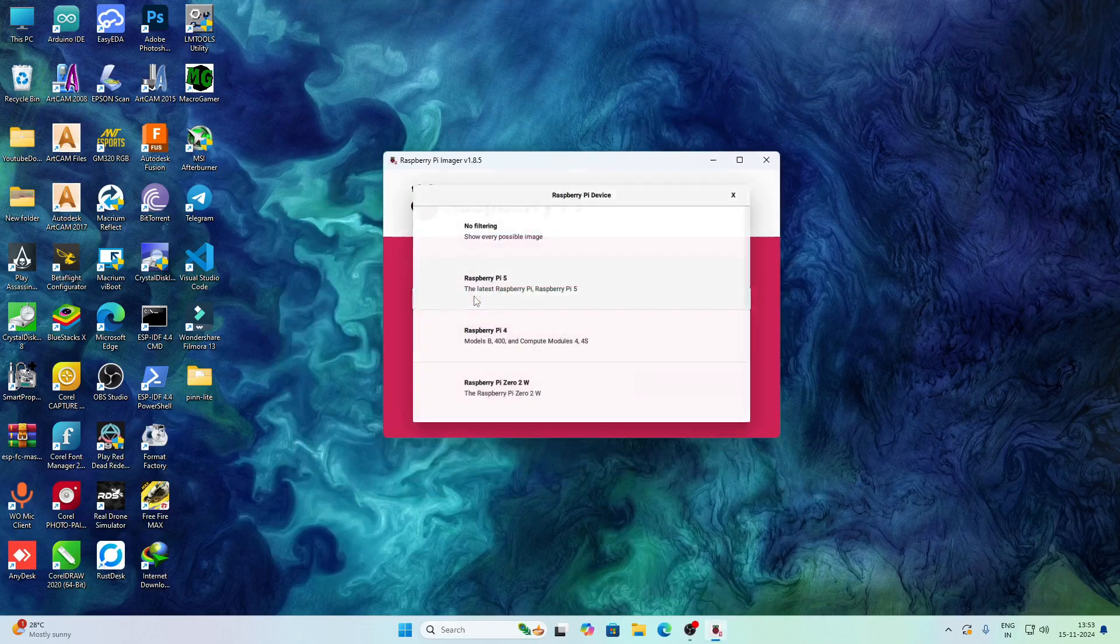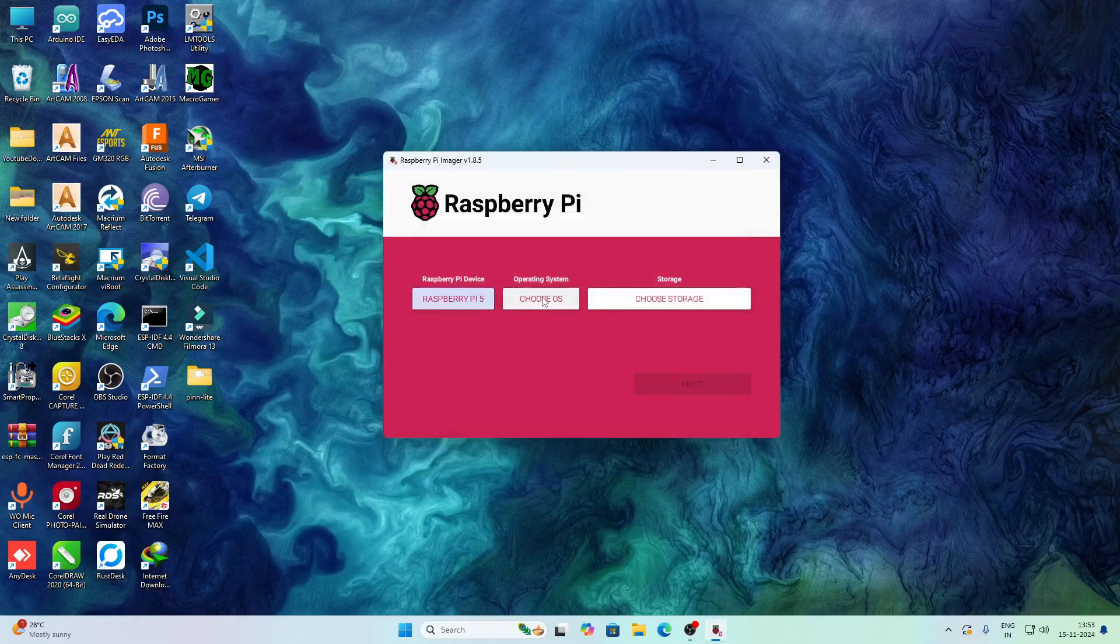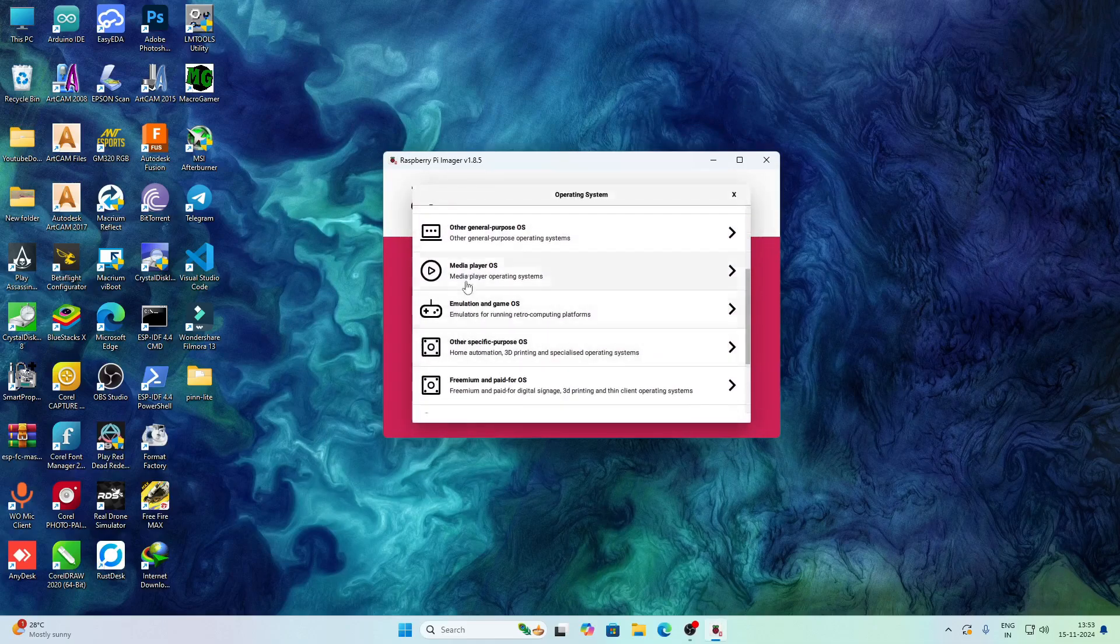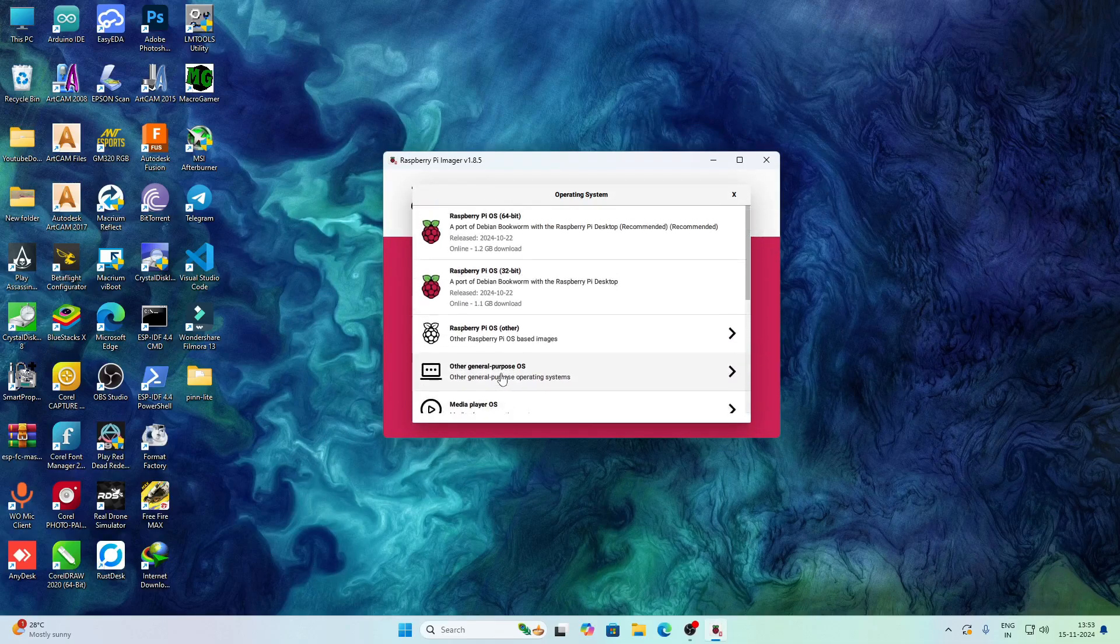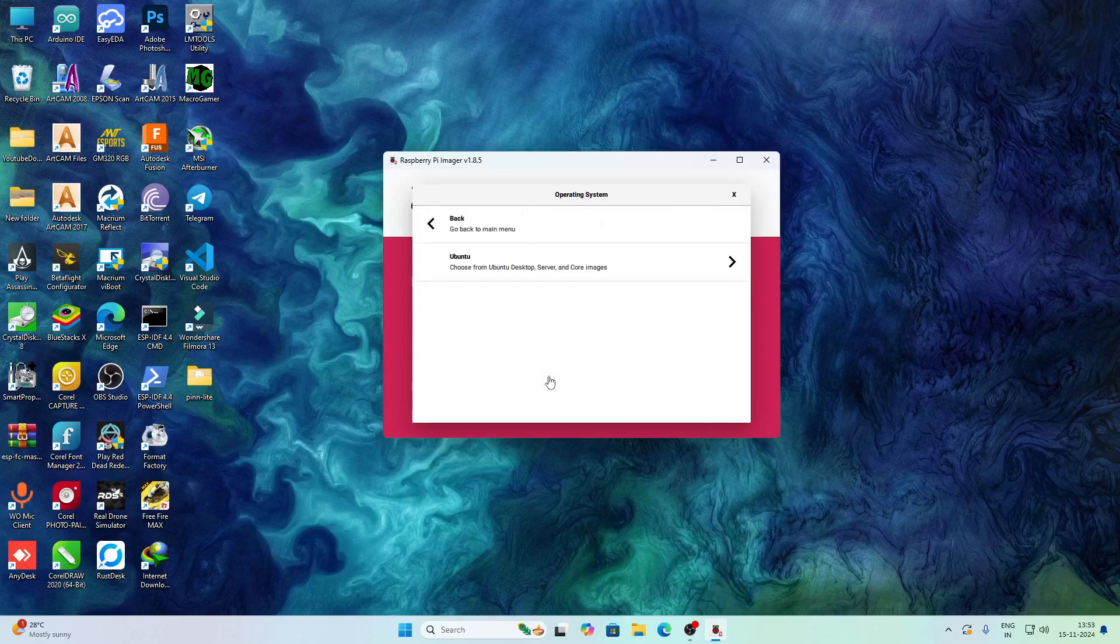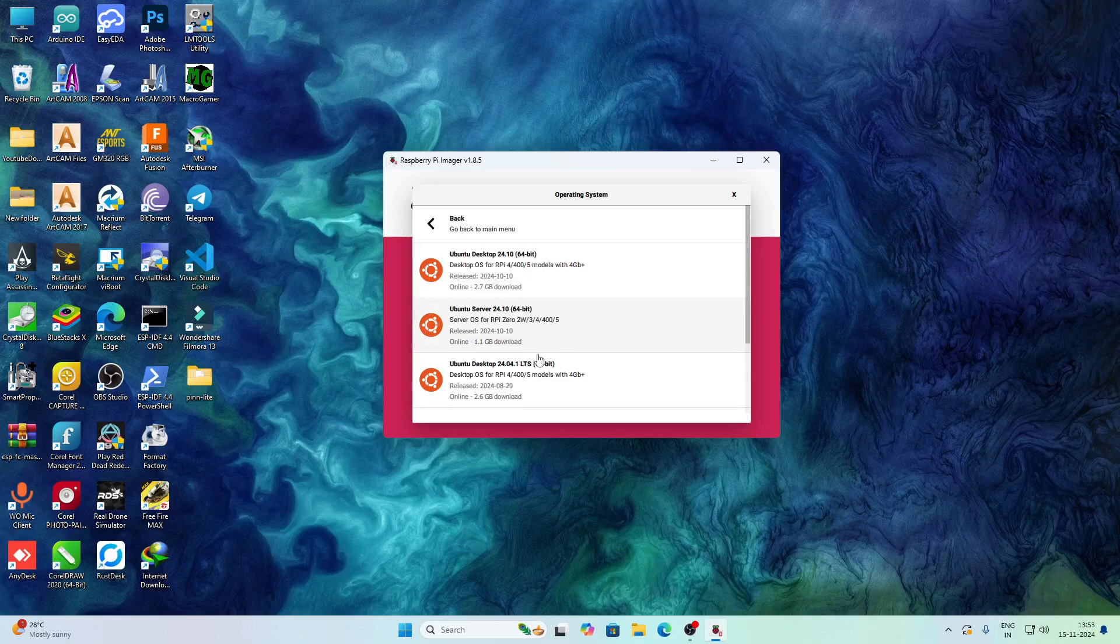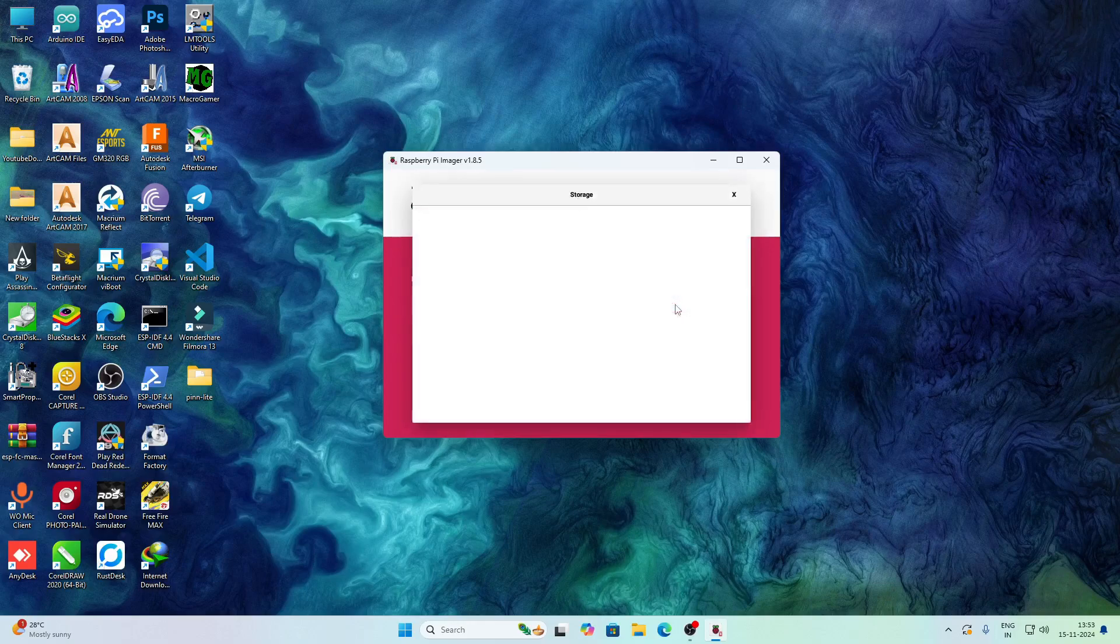After opening Raspberry Pi Imager, you have to choose the device as Raspberry Pi 5. After that, I will choose Ubuntu LTS 24 as I use that OS very much and I know the nooks and crannies of it. Here are three available options: Ubuntu Desktop, Ubuntu Server, and Ubuntu Desktop LTS.